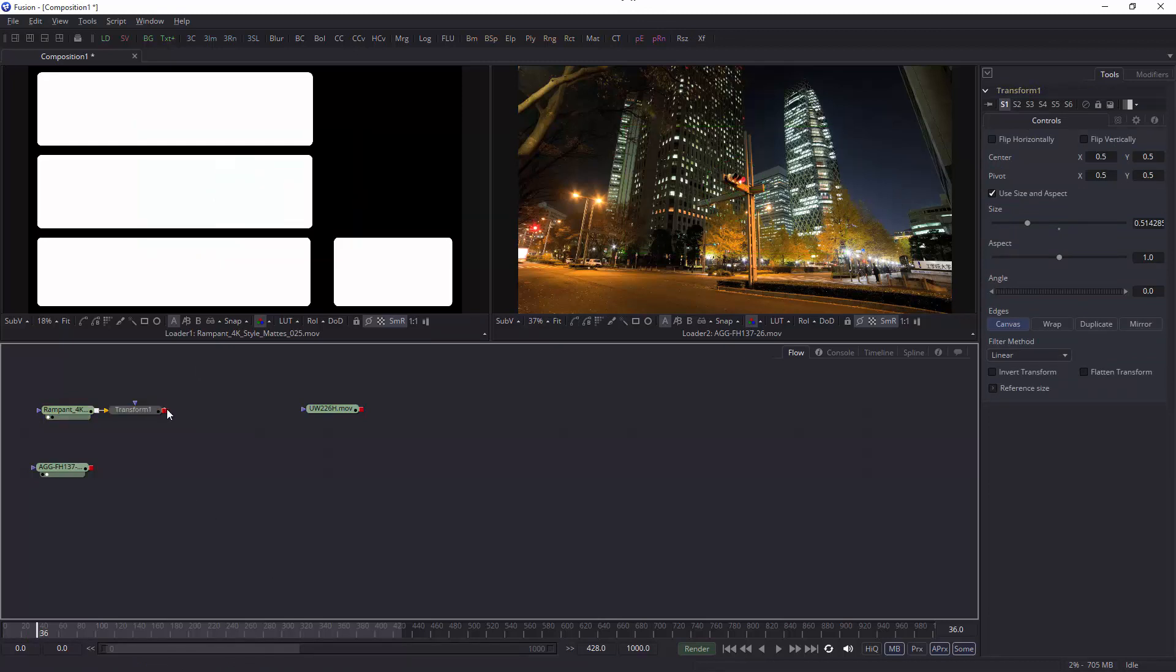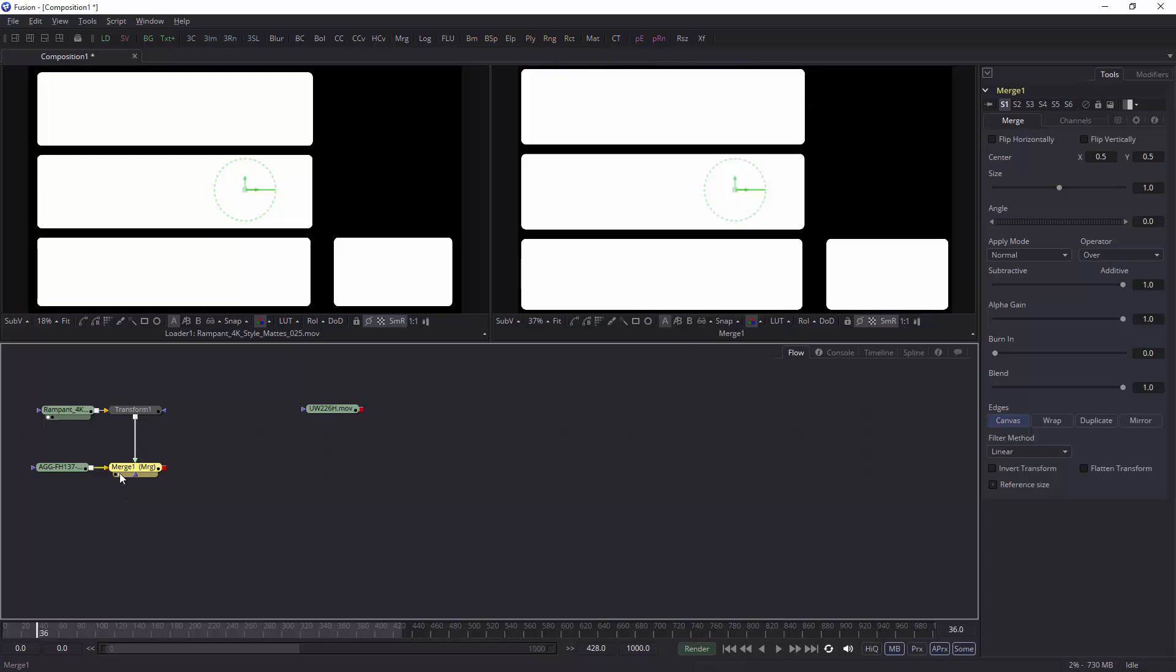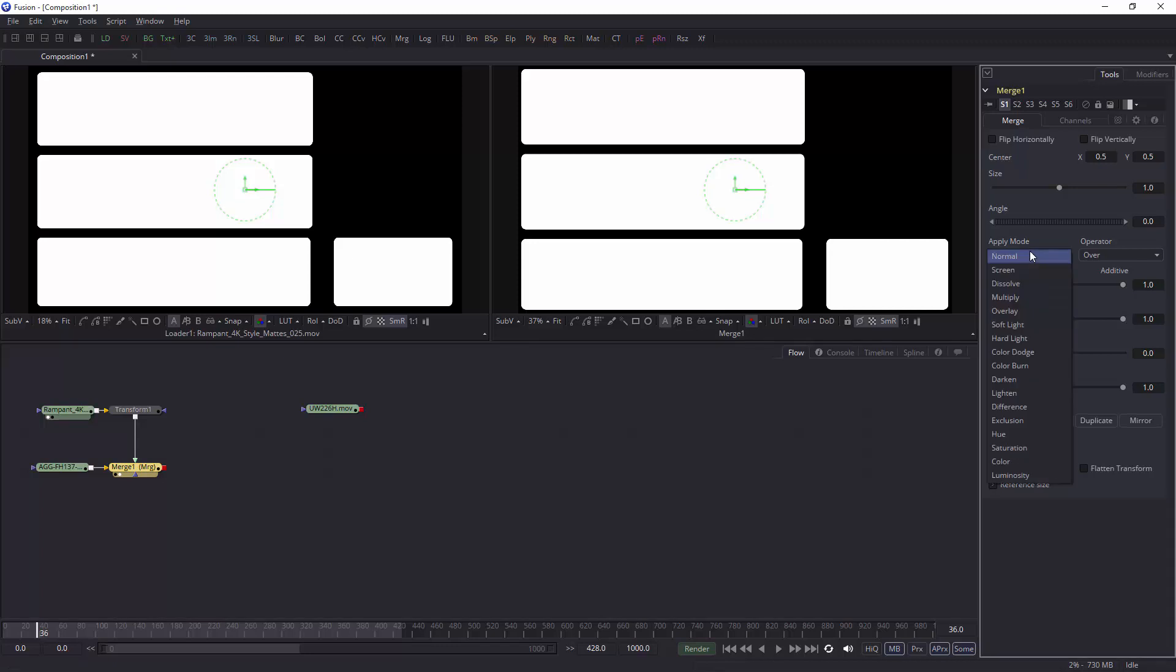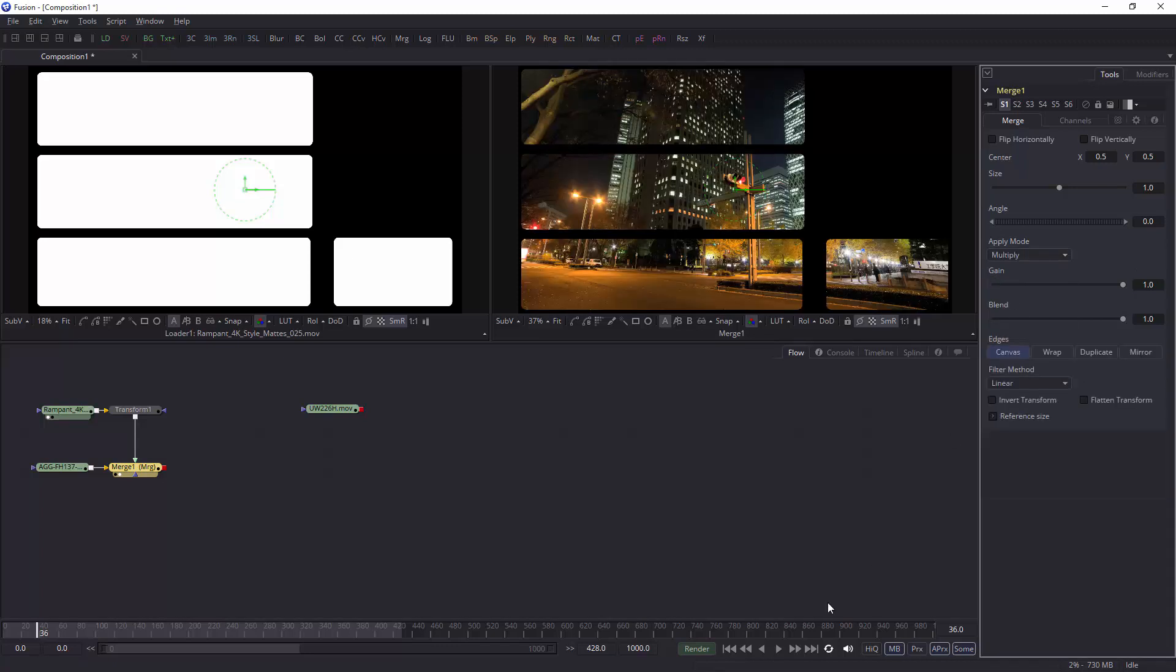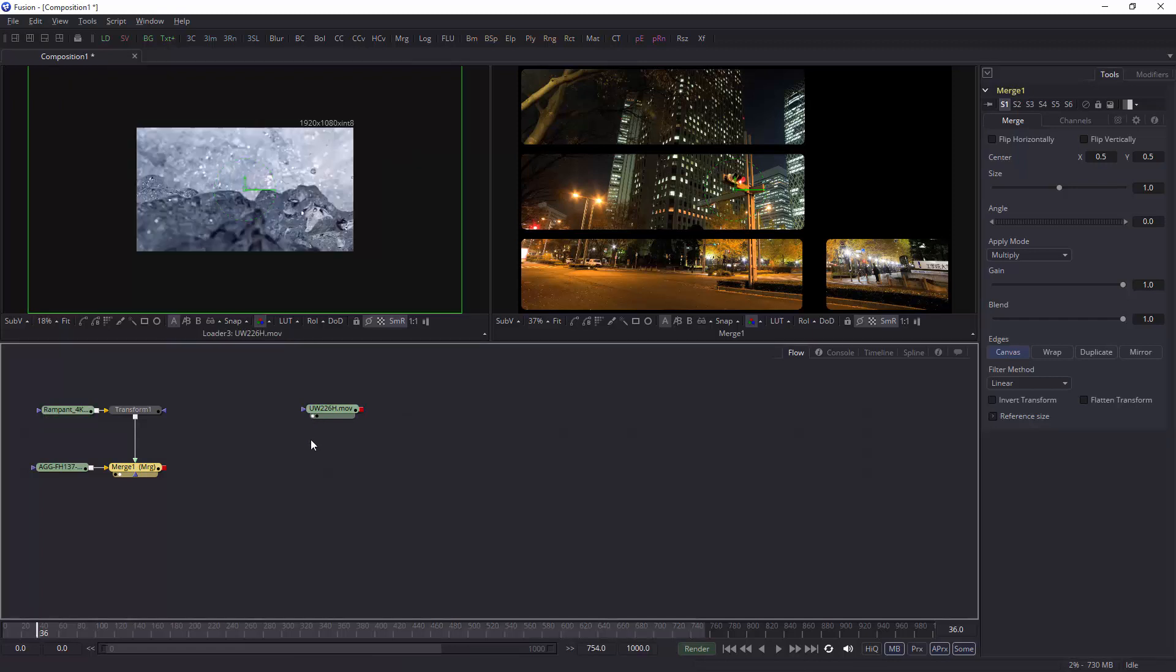All I need to do is take the output from the transform to the footage. That creates a merge node. We can look at the merge node on 2, and we can choose an apply mode. The apply mode would be multiply. The disadvantage of this is that you cannot easily replace the black with my other piece of footage. I can't do that very easily.